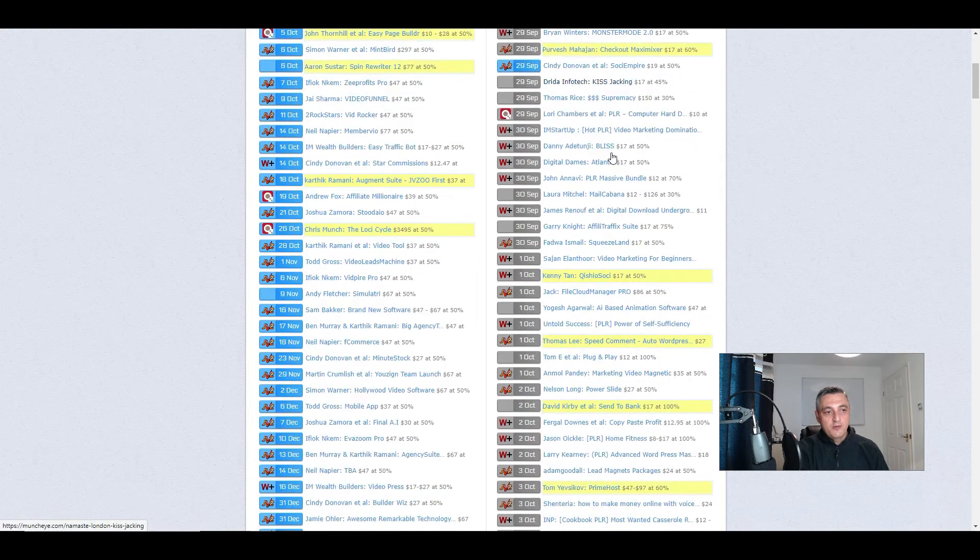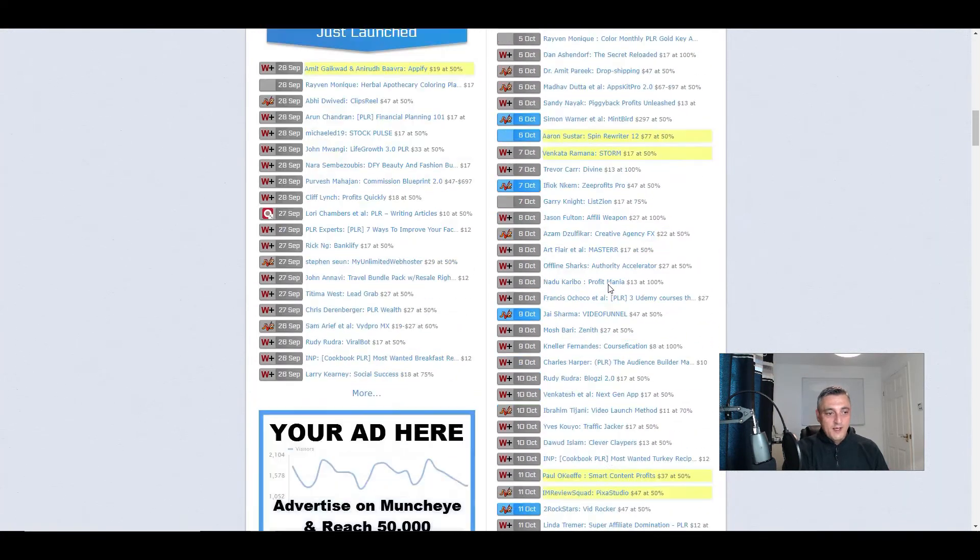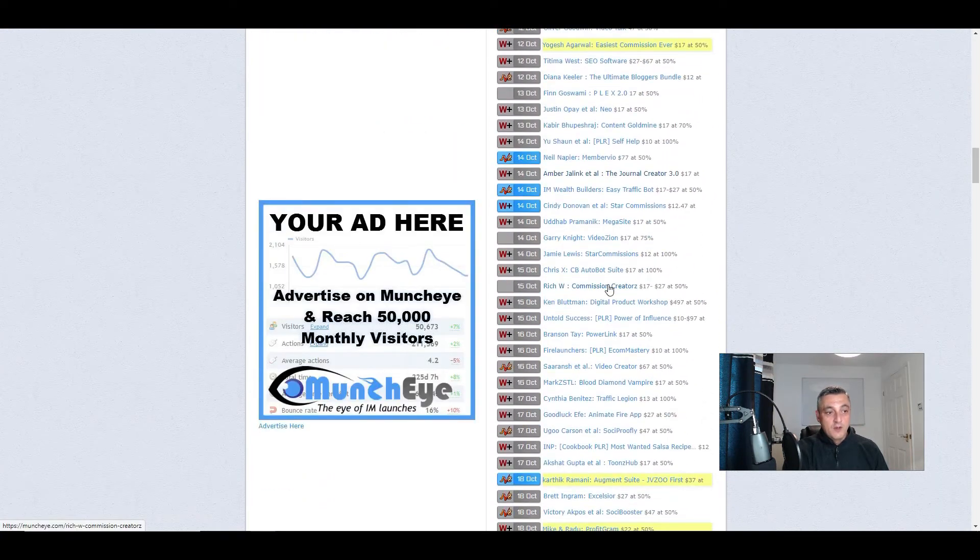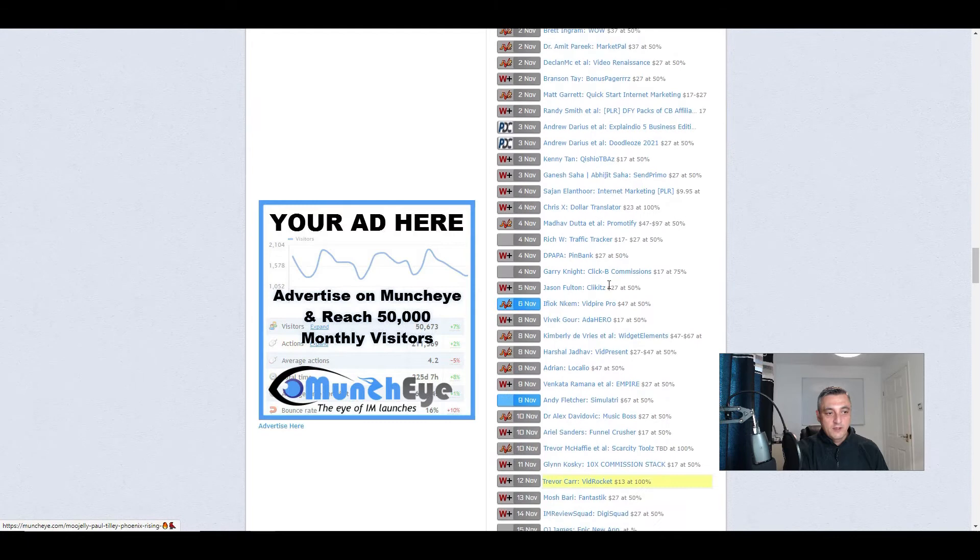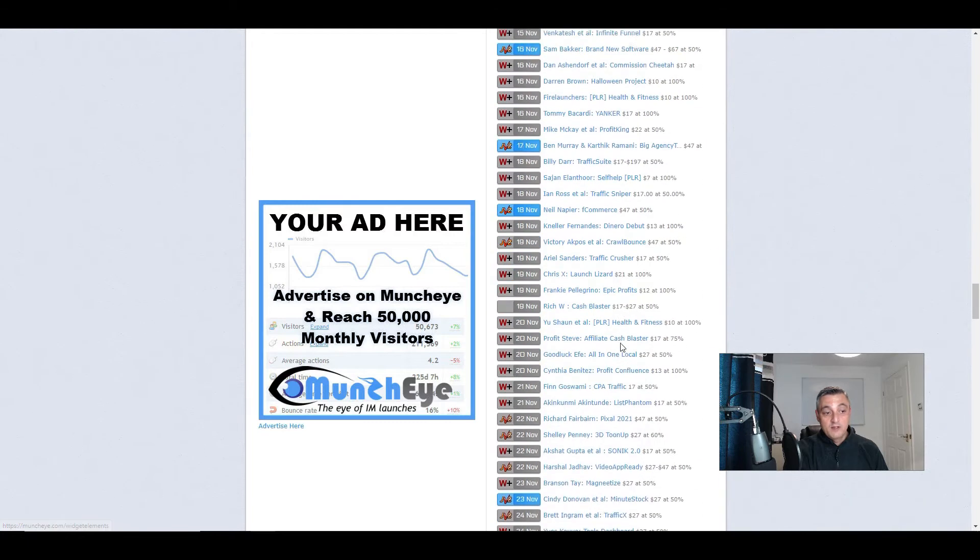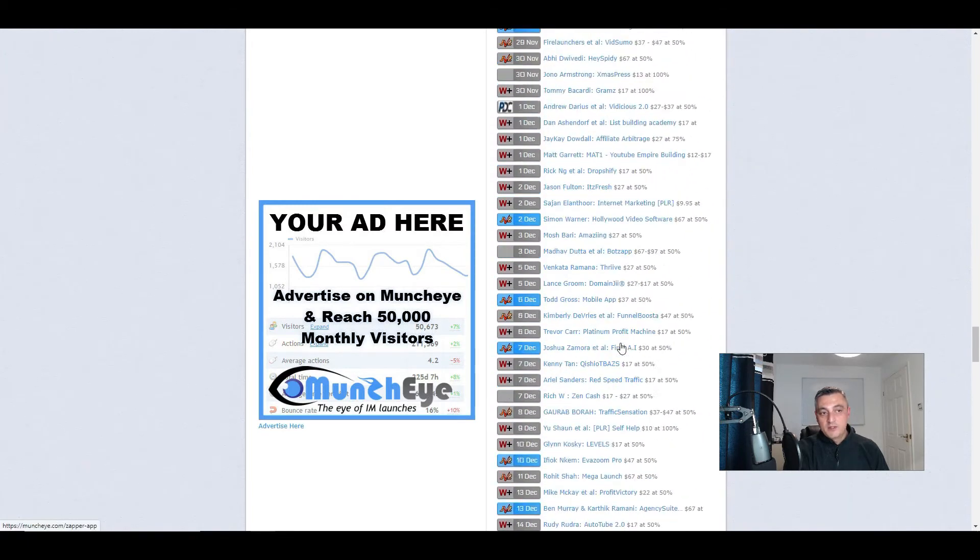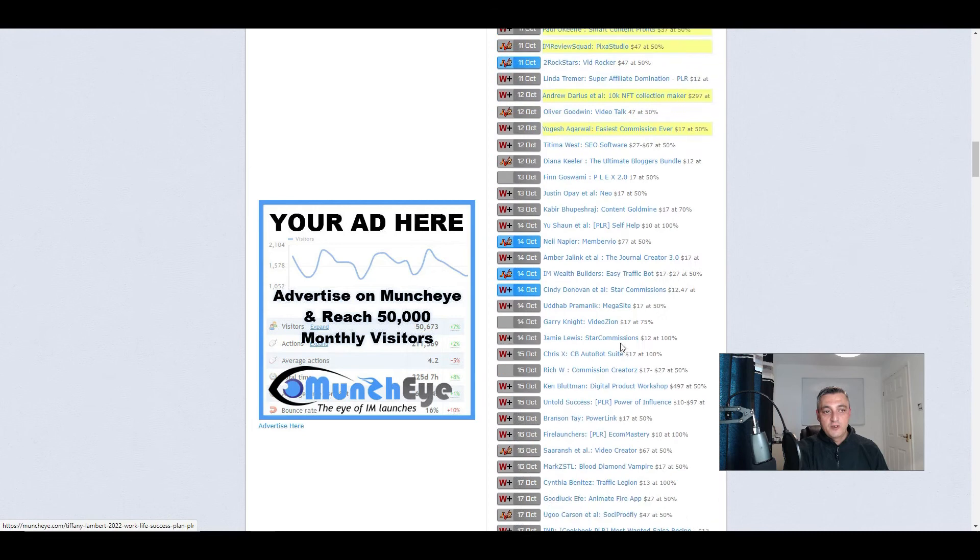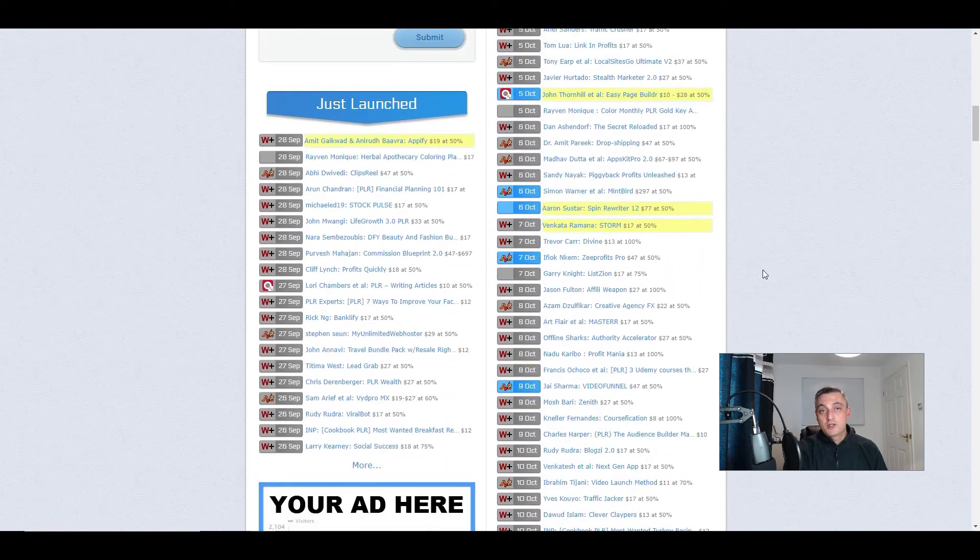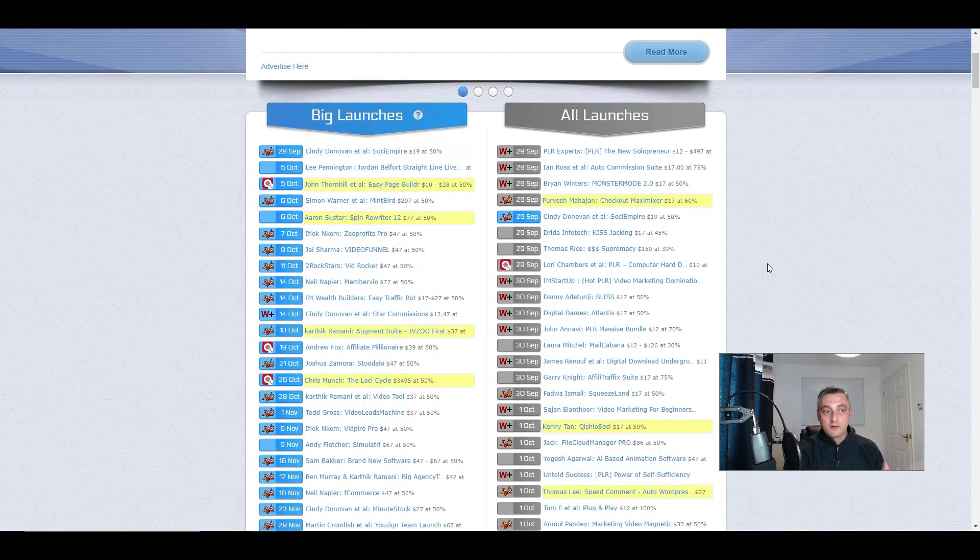So you can see here there's a list of products that you can potentially come in and start to review for your review videos. You can add these to your blogs, you can add this to your YouTube channel.